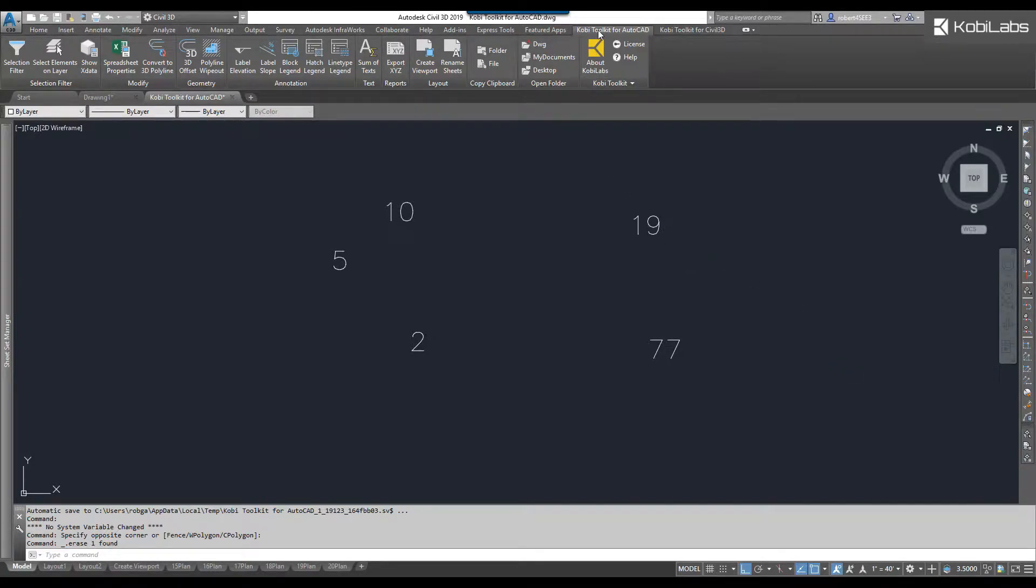We're going to come up here to the Covey Toolkit for AutoCAD ribbon. We're going to come over here to the text panel, and I'm going to select Sum of Text.